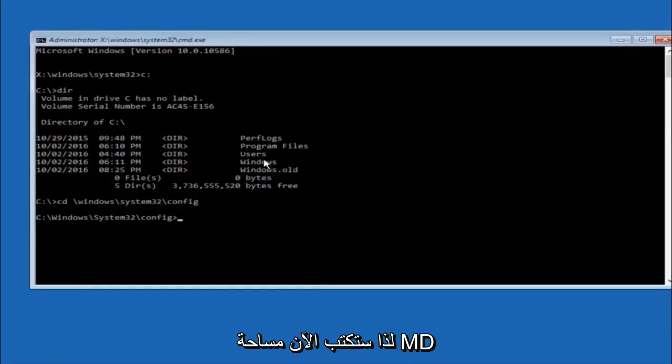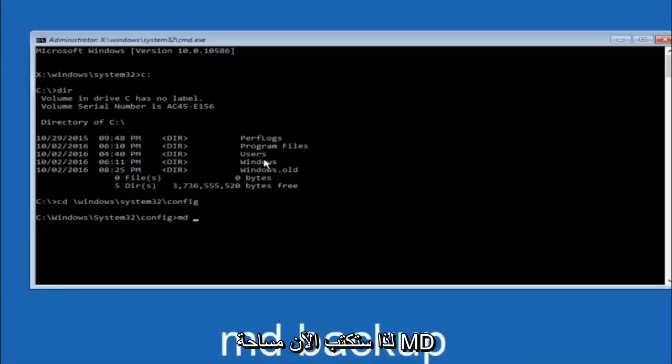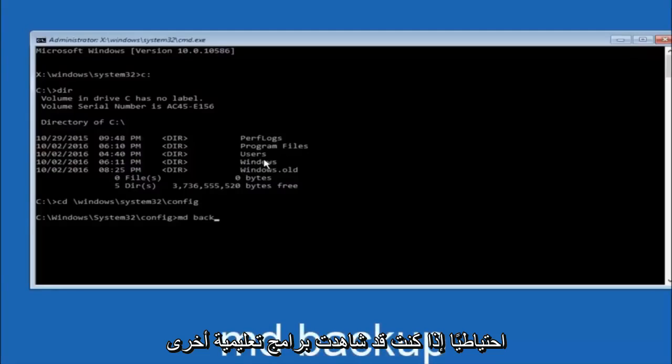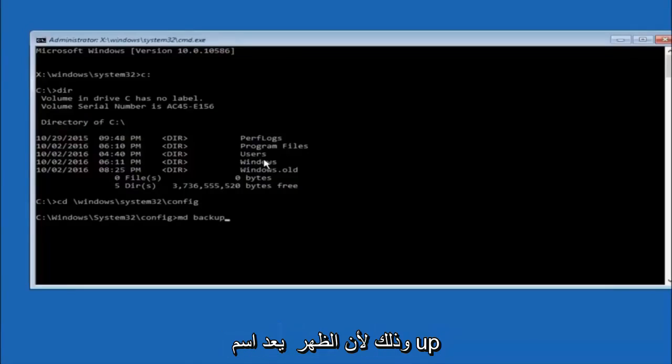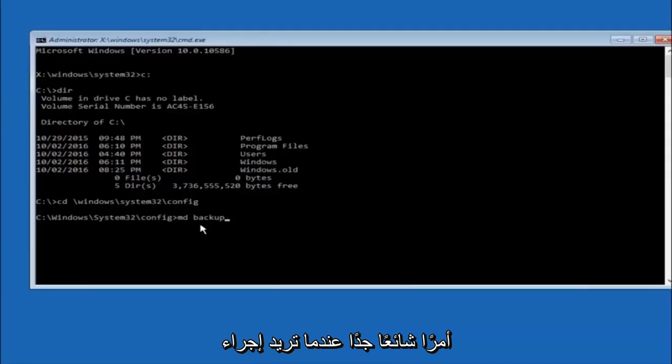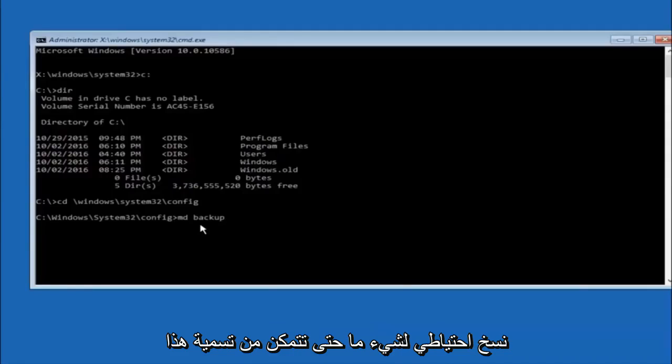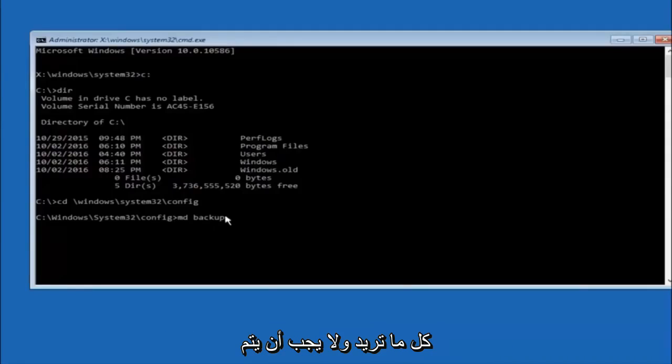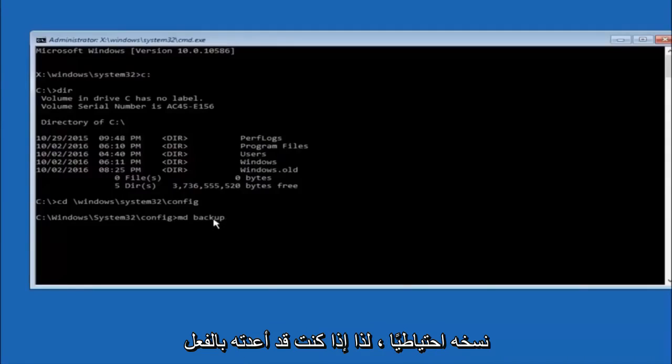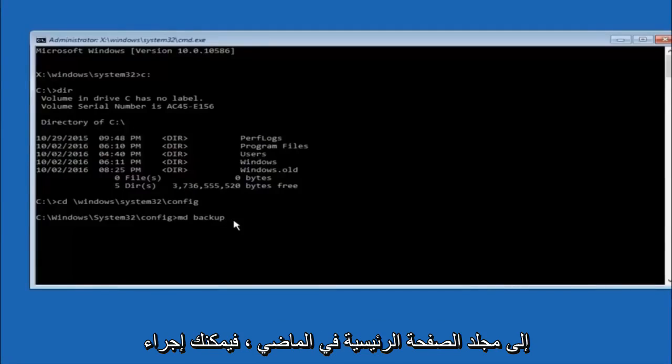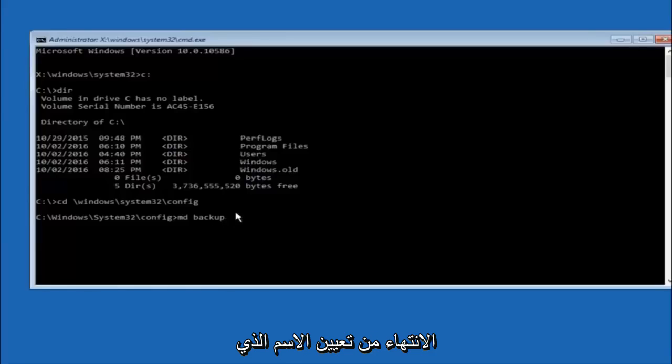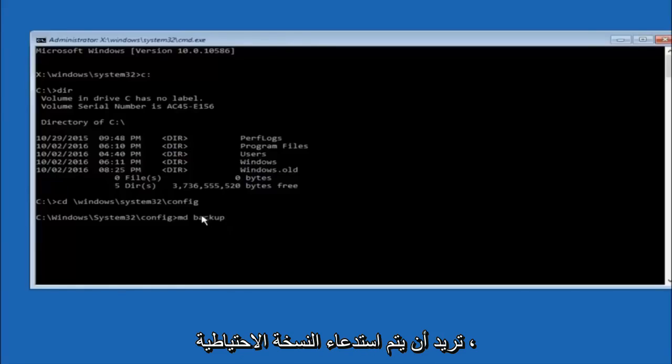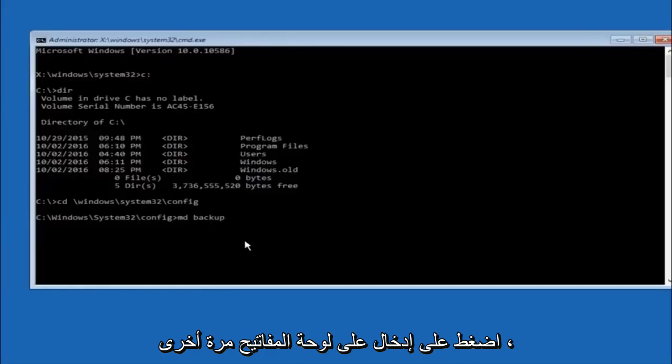Now you're going to type MD, space, backup. If you've seen other tutorials, it might also say to put down MD Backup. That's because the backup name is pretty common when you want to back something up. You can name this whatever you want, it doesn't have to be backup. If you've already made a backup folder in the past, you could do backup 1, for example. Once you're done setting the name you want the backup to be called, hit enter on your keyboard again.